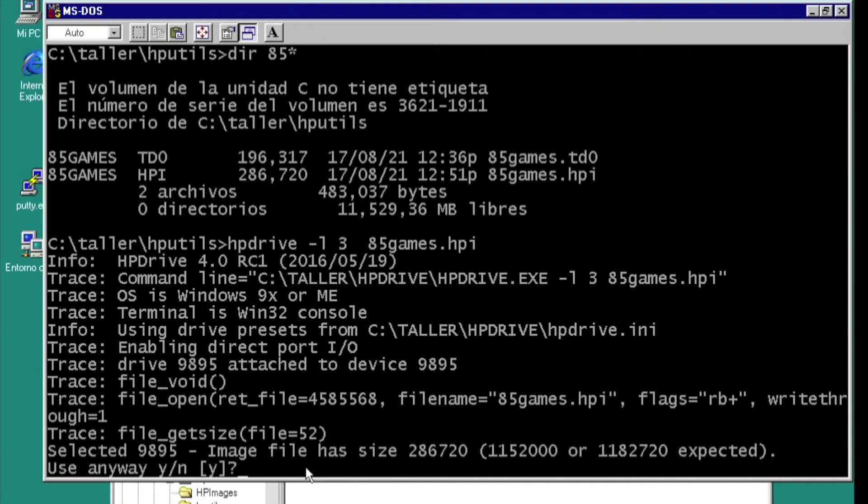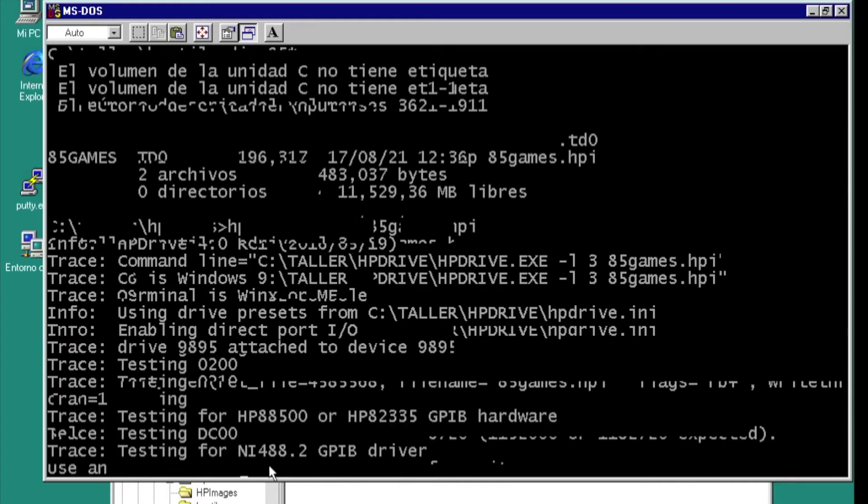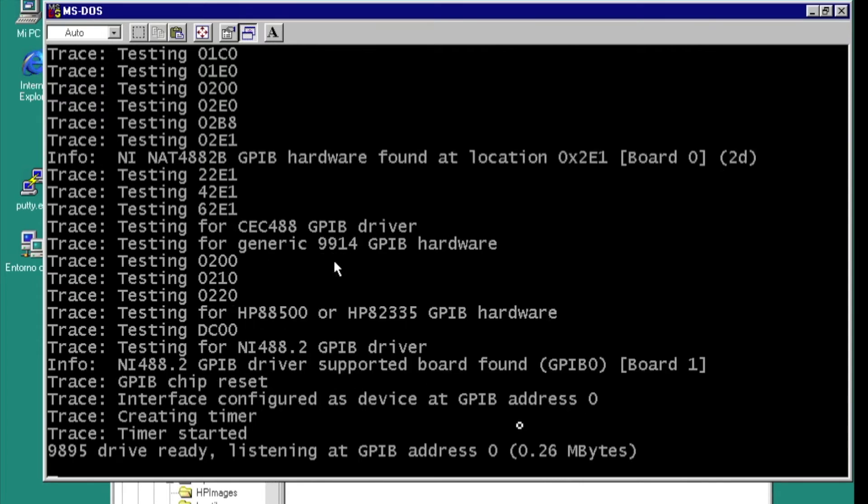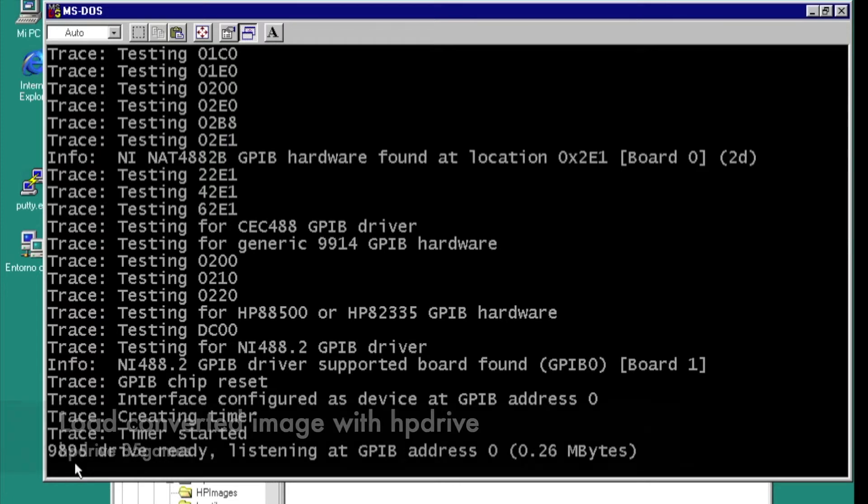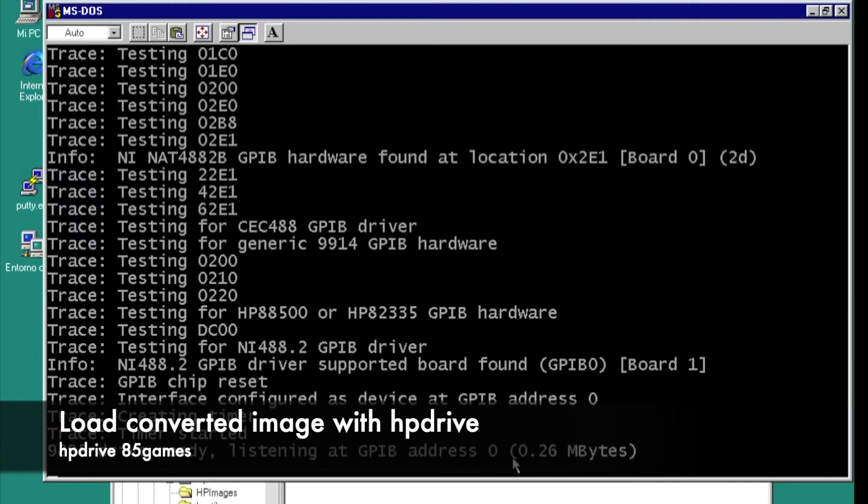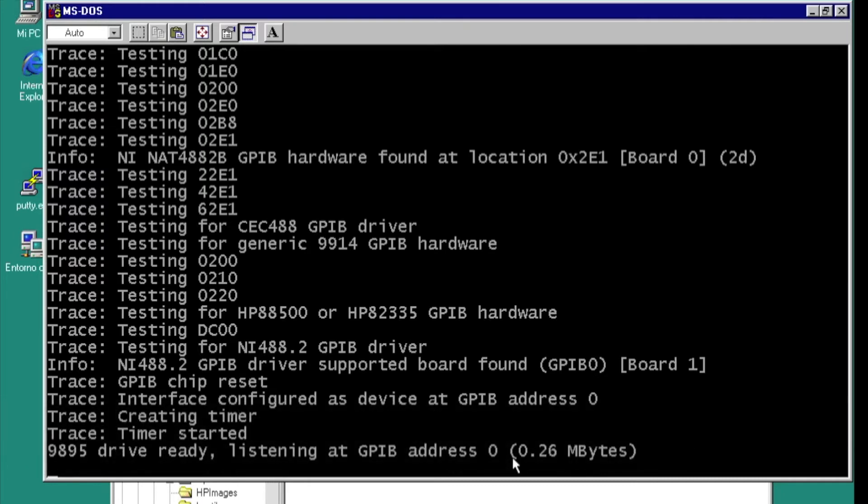Use it anyway, yes. Drive READY. This is 9895 drive, listing at HPIB address 0. We can go to the HPIB 85 or 86 and read this disk.